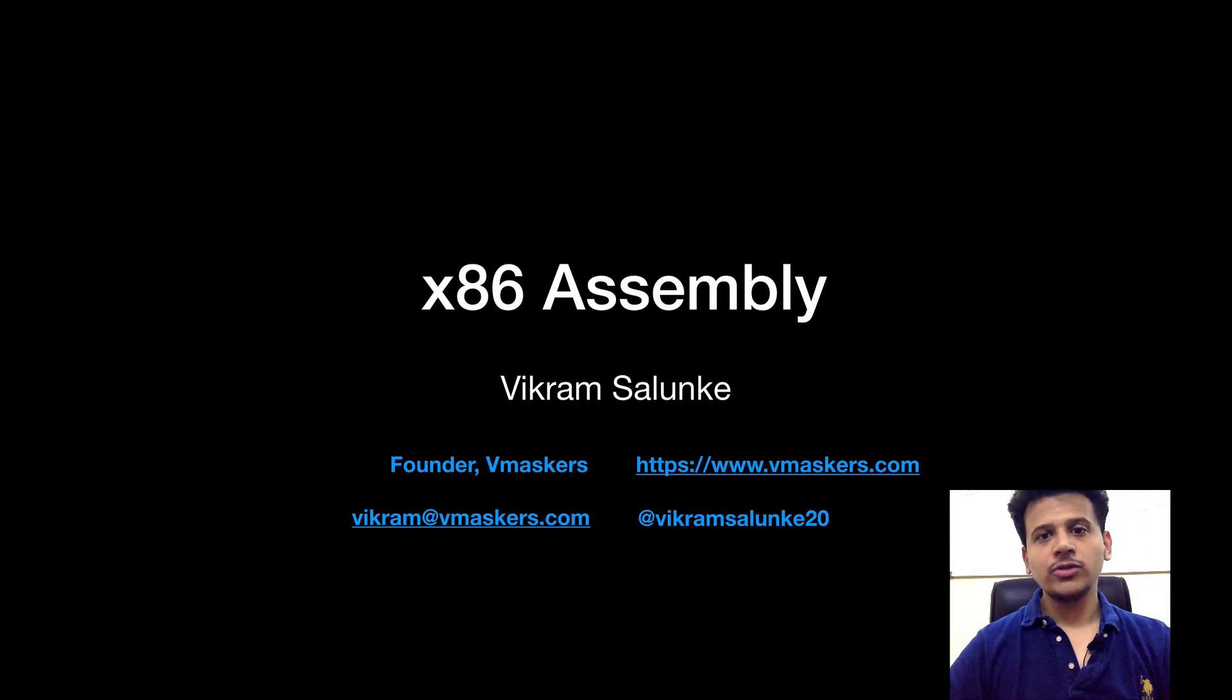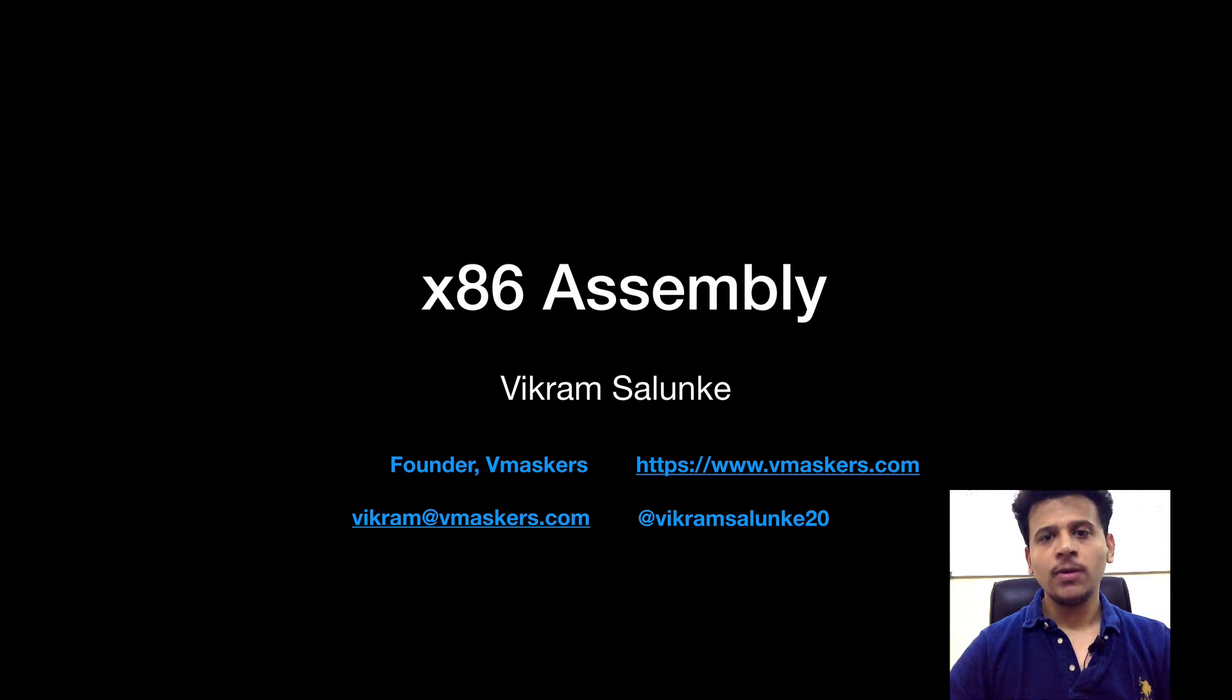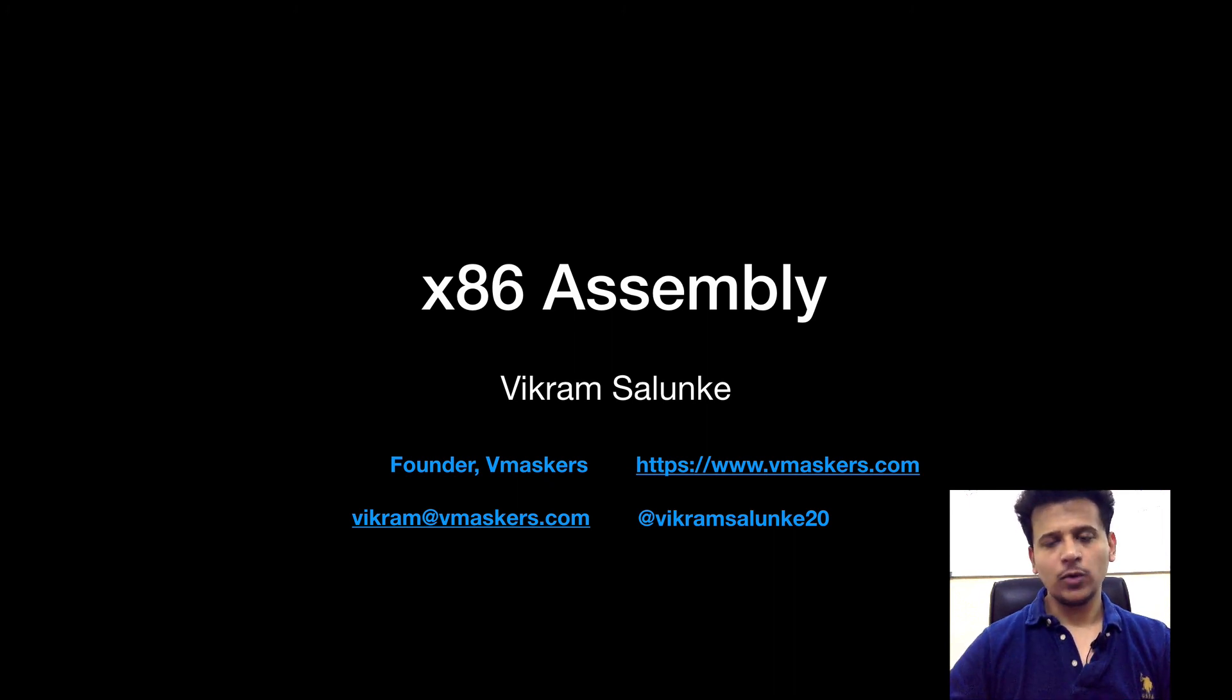So this is all I have planned for this video. If you have any doubts, any questions, you can mail me on vikram@vmaskers.com or you can tweet me at vikramsalunke20. Thank you.